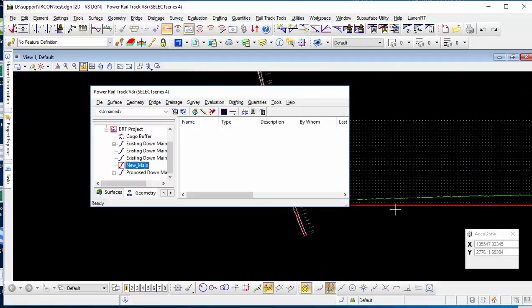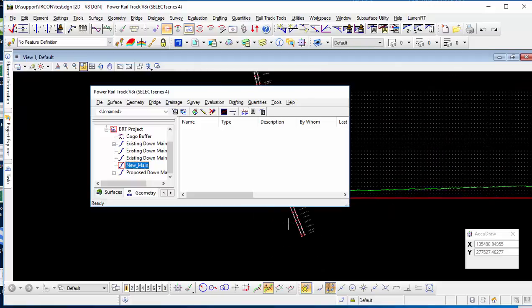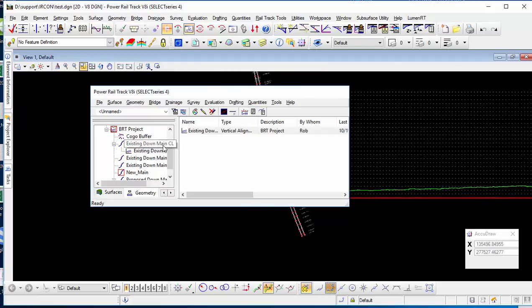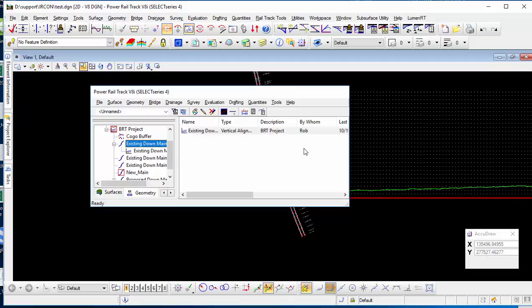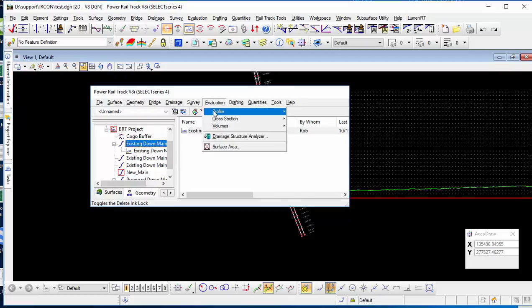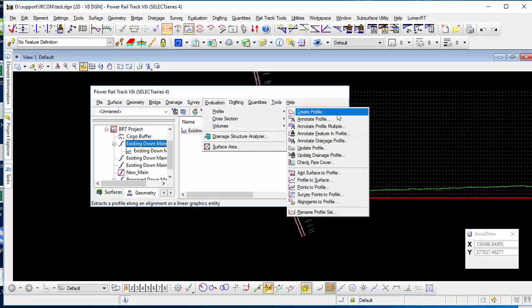Now I want to project the existing main line with the vertical alignment here. So I just need to go to the evaluation, profile, and then you'll see there's alignment to profiles.